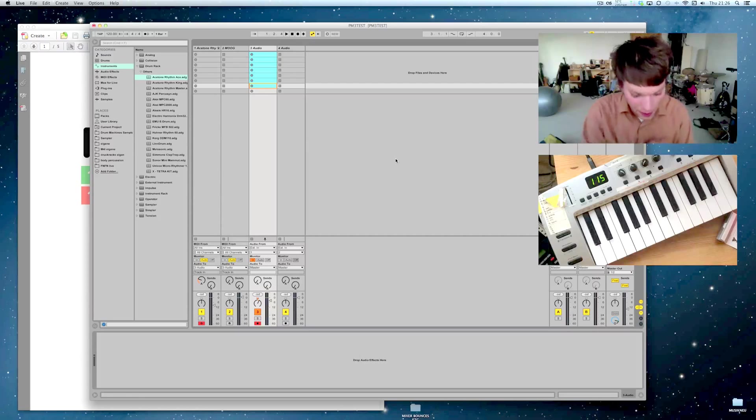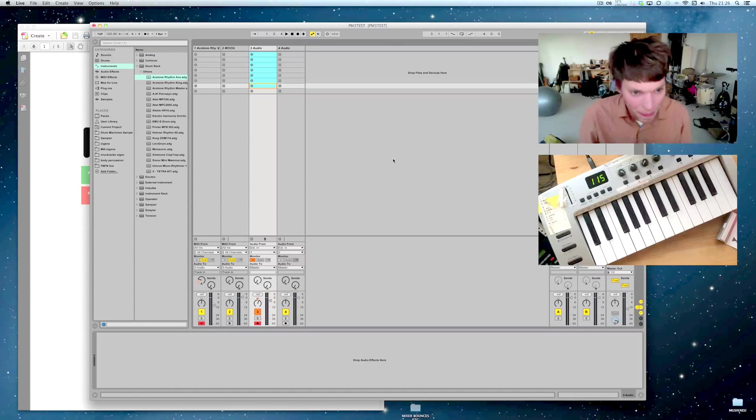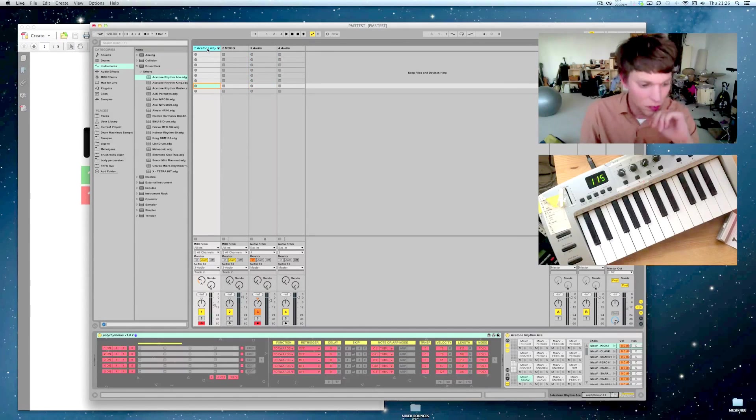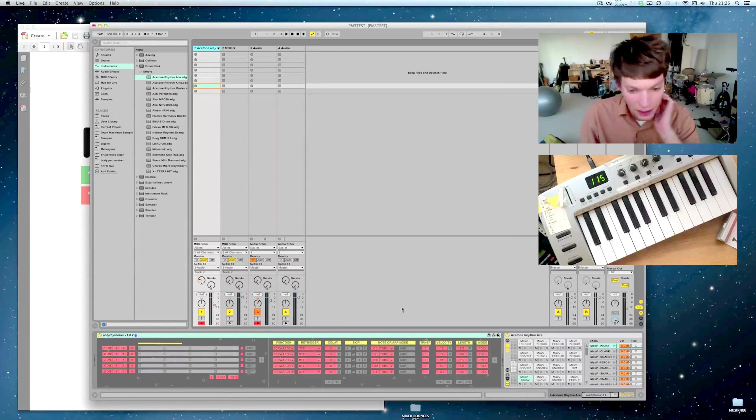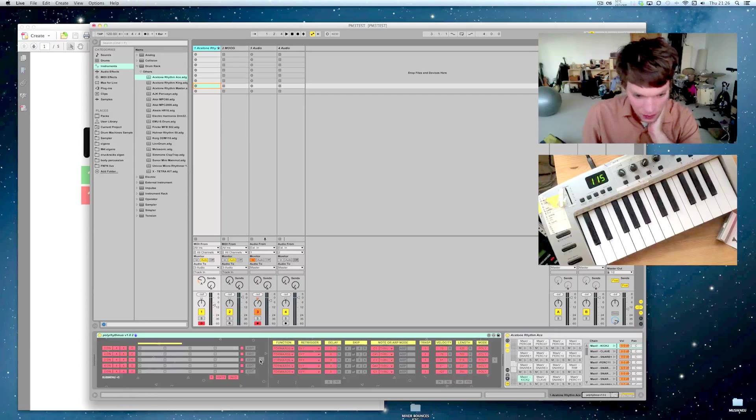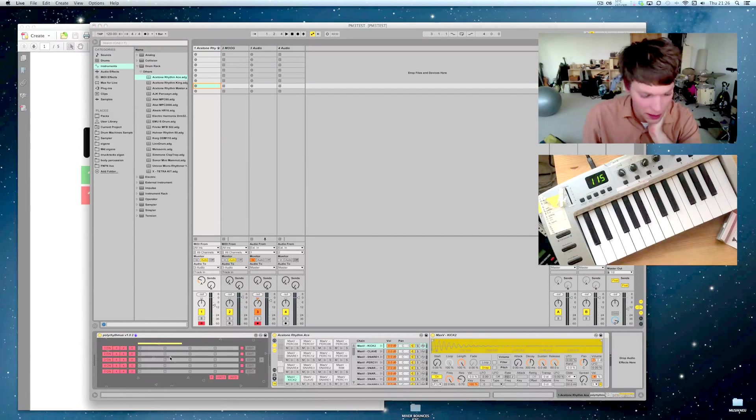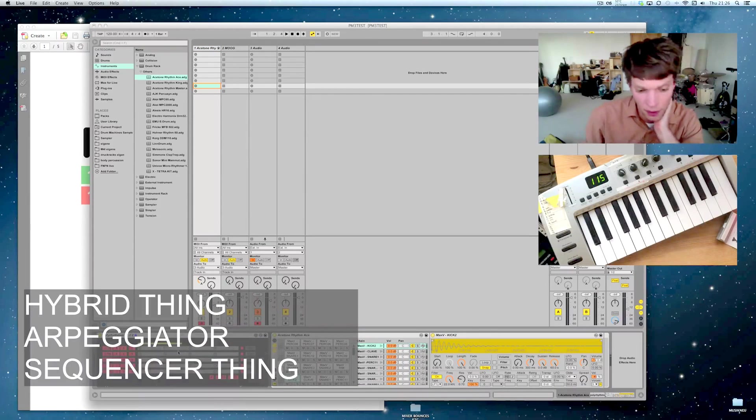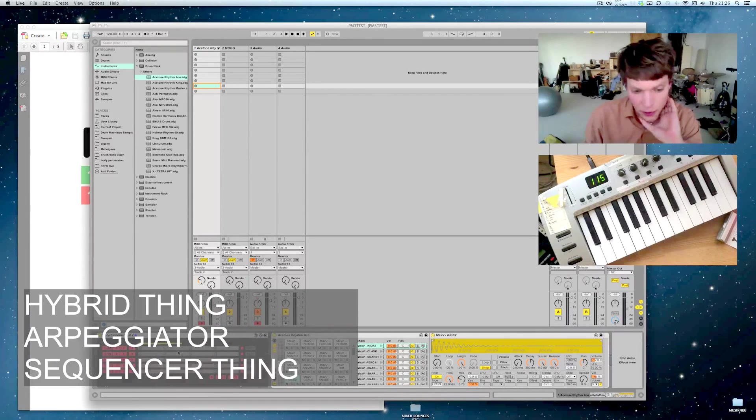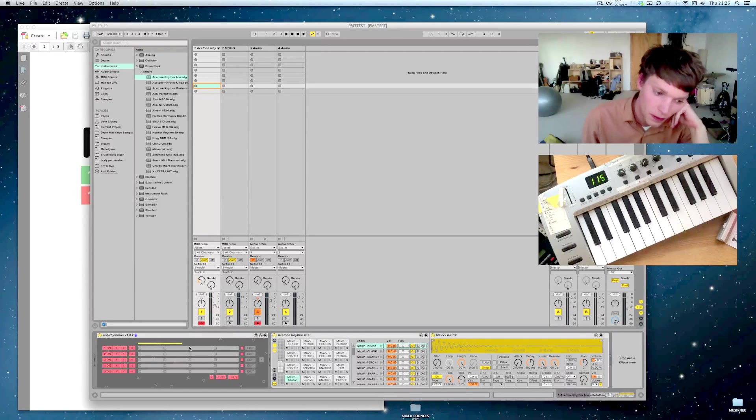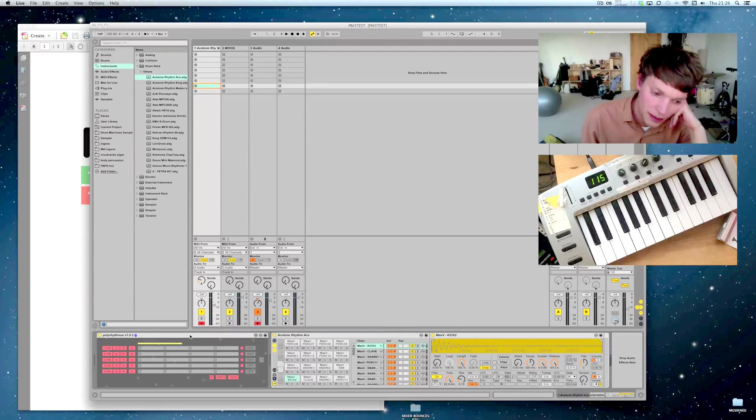Hi there, I'm Benny and I'd like to show you a little new device I've written. It's a sort of hybrid thing, arpeggiator-sequencer thing that is pretty complex.